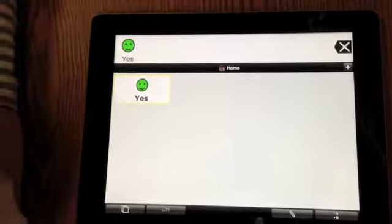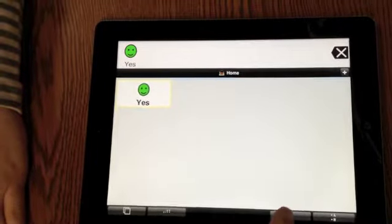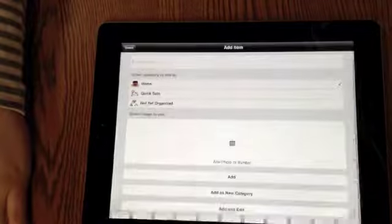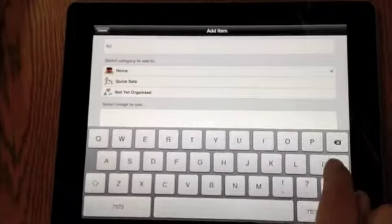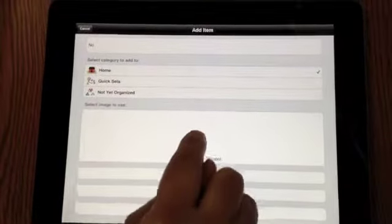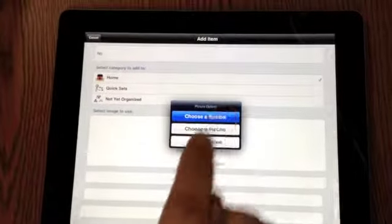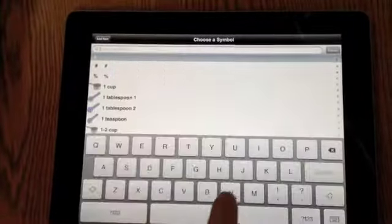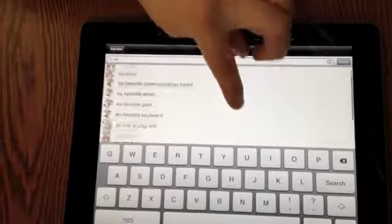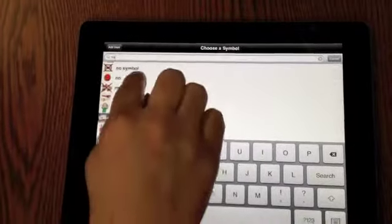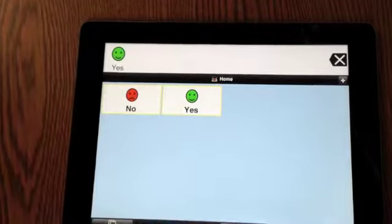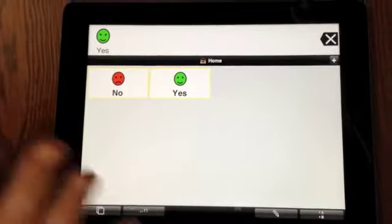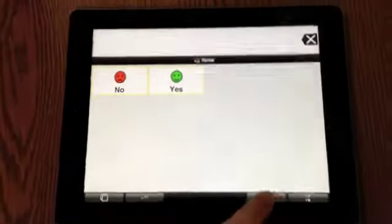Yes. So then you want to add no. You hit the pencil and the plus. You type in the word no, hit done. Click on the add photo or symbol, choose a symbol. Type it in, no. Scroll down. No. Add. Hit the plus again so that it's gray. And now you have yes-no. Yes. No.